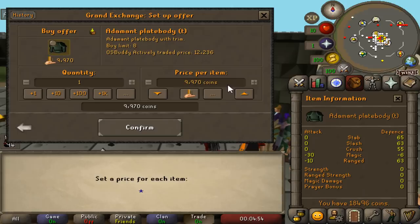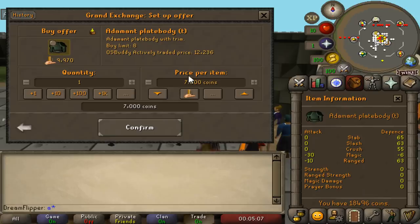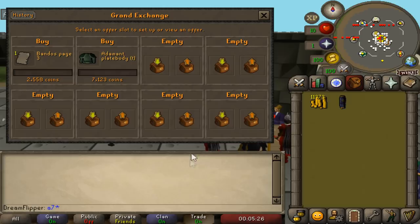And we'll put an offer in for the Adamant Plate Body. And then just pretty much repeat that a few times. To be honest, the offers will come through less often than by using GE Tracker, but it's really effective still.